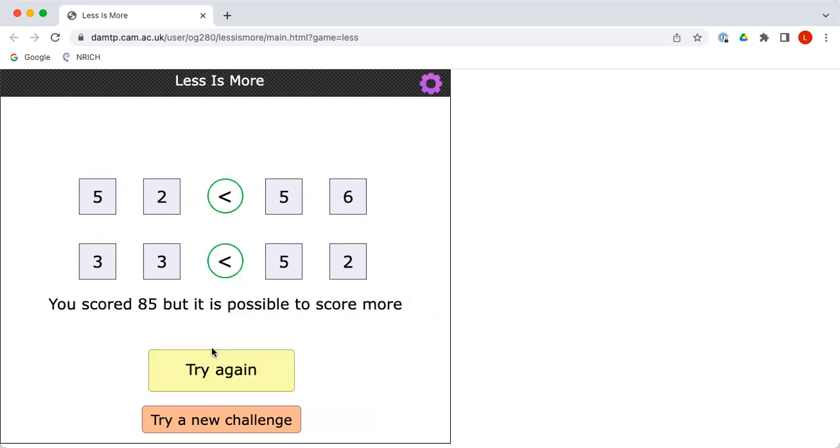You are right. Look, now you've scored 85. But I'm afraid it is still possible to score more. So now we've got a challenge for everybody.